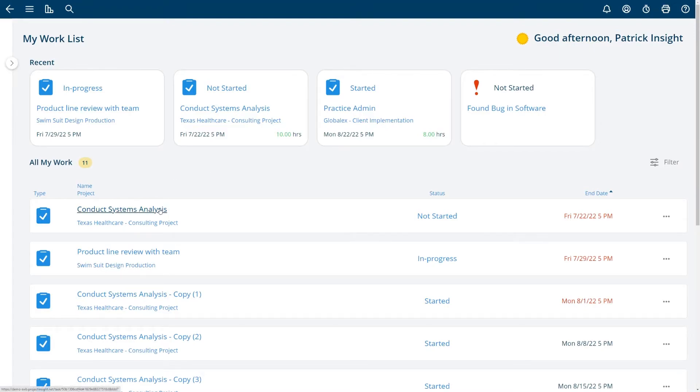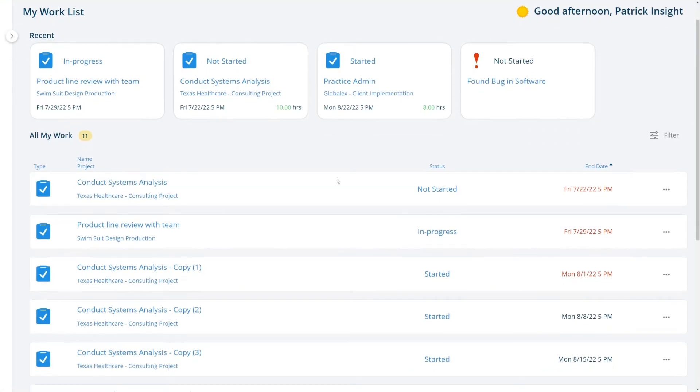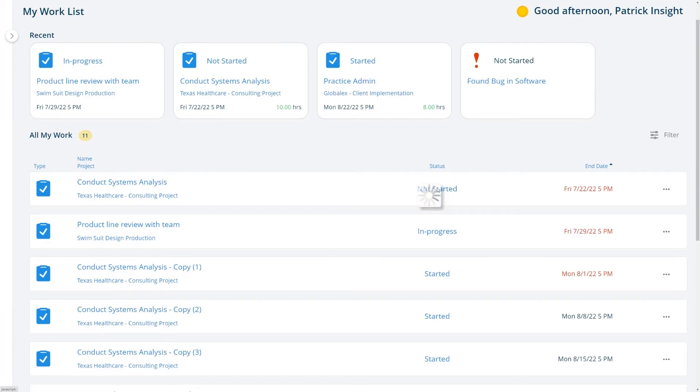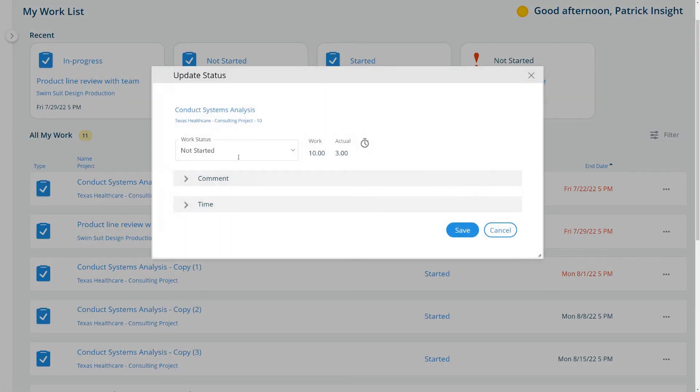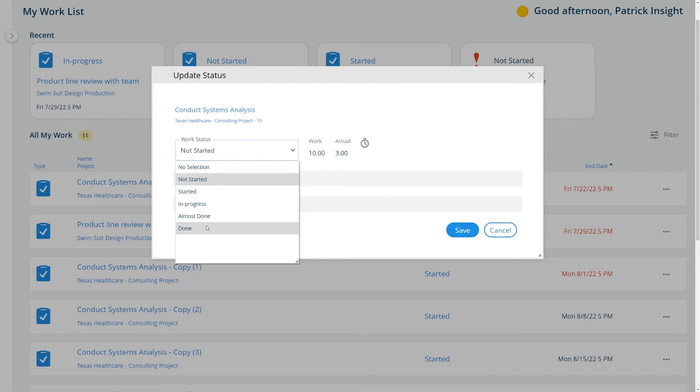Right here you'll see the name of the task I need to work on, this is the project the task is on, and at any time I can update the status of this task by clicking on the status and changing it to done.